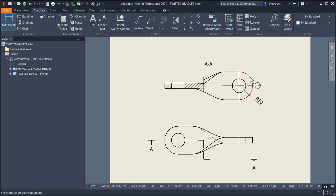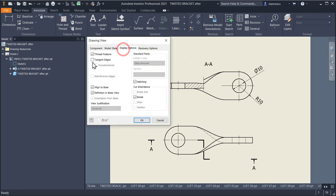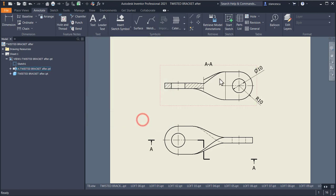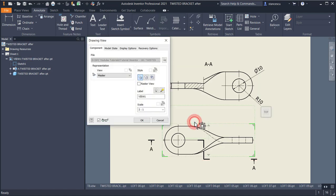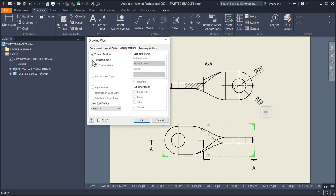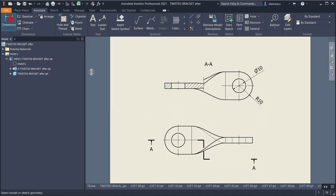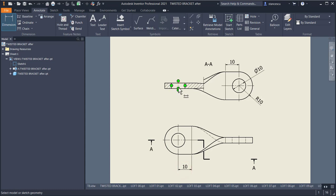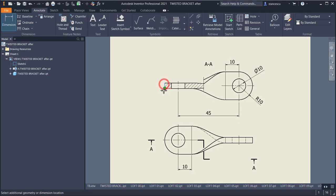Now we go on with the diameter of 10. We have to see the tangent lines. Double click on the view, Display Options, Enable Tangent Edges — and we have lines for dimensioning. Double click here also, Display Options, Enable Tangent Edges. OK. Now I can place dimension between this line and the circle of 10, between this circle and line of 10, between this line and this center — 45 — and the thickness of 4. The last are dimensions here: radius and diameter. That's all my friends.